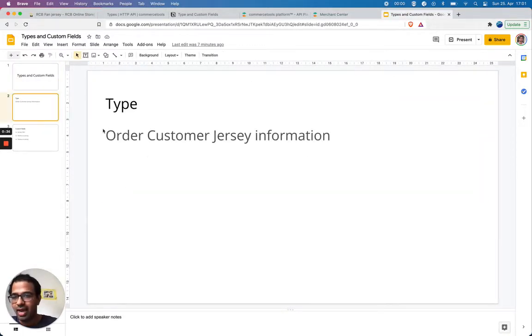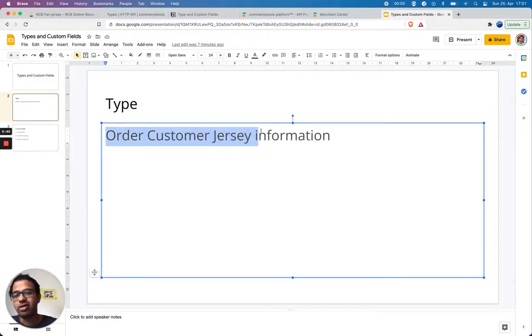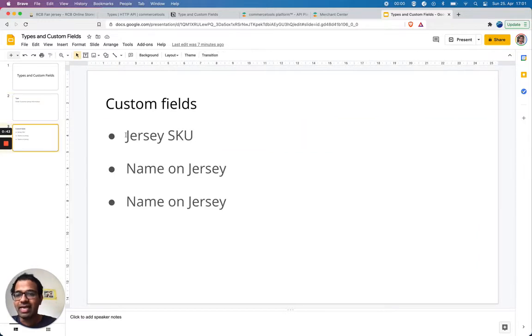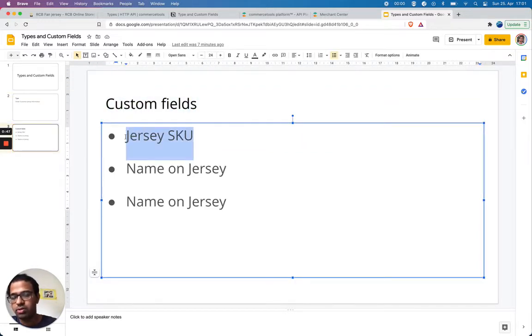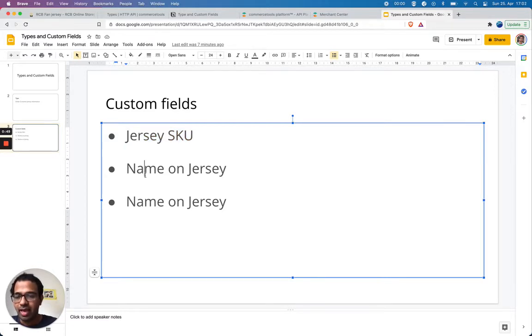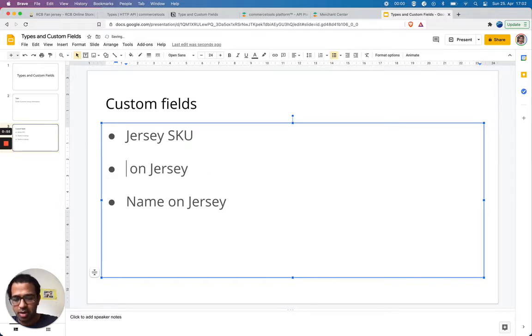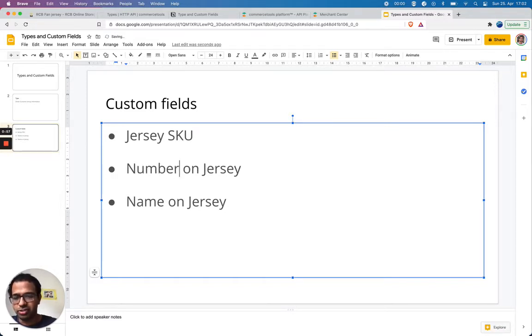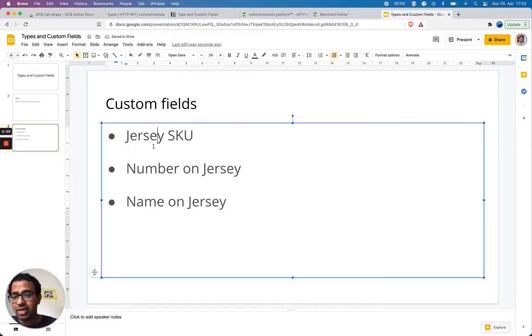For that, I'm going to use custom types and custom fields. I can create a custom type of order customer jersey information and I can have custom fields: jersey SKU, stock keeping unit number, and name on jersey. We can have it as a number on jersey, so three things we can save.